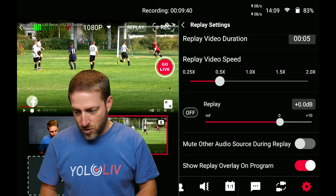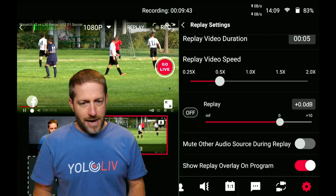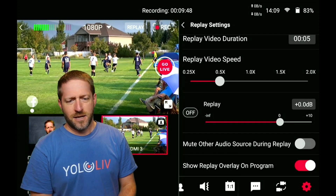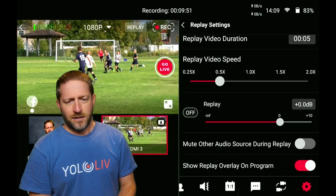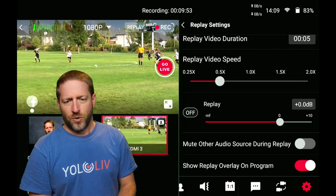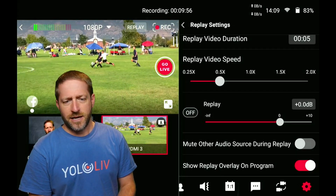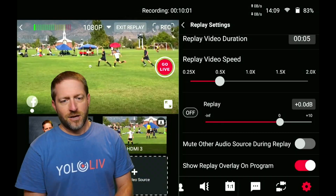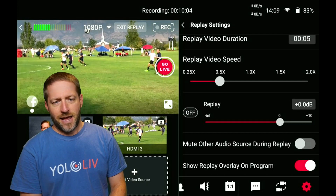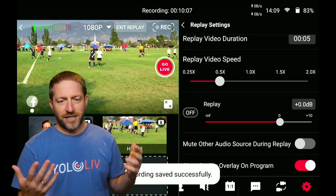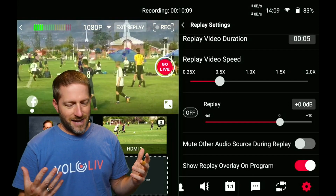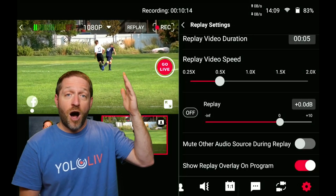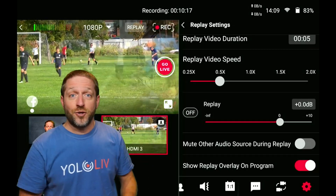Let's take a look at that replay again. He throws it in, he's running, and he kicks it out of bounds — and then we hit replay. You can see right here it's slowed down, and he kicks it out. So you can actually do all of this while recording the program — both the recording and the replay are happening off of the same SD card in the YoloBox Pro.